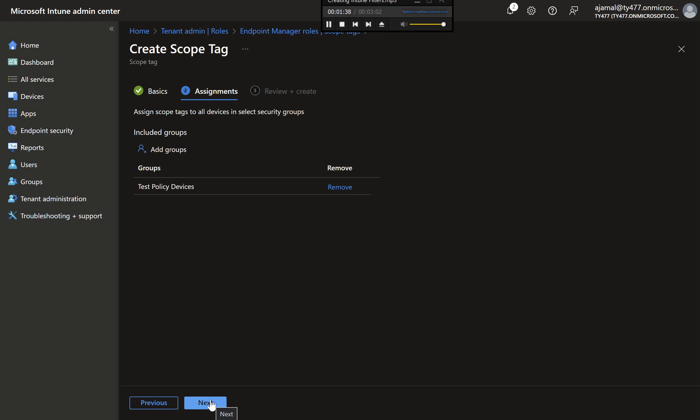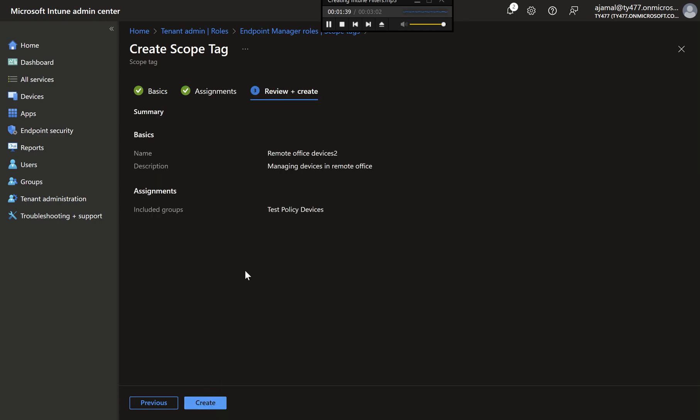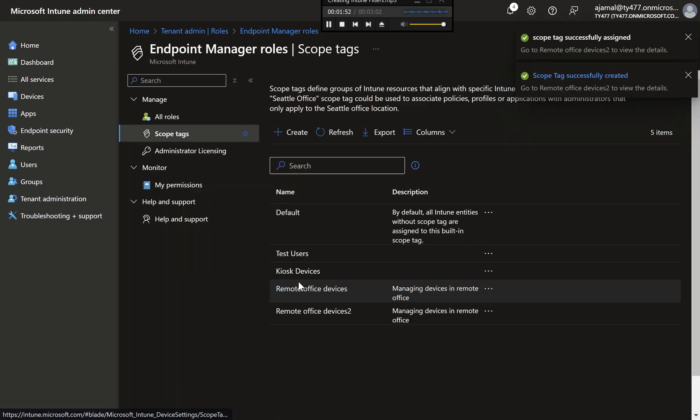Step 5: Review and Create the Scope Tag. Before finalizing, review all the settings to ensure everything is correct. This includes checking the name, description, and assigned groups. If everything looks good, click Create to finish creating the scope tag.